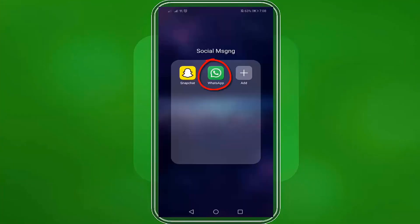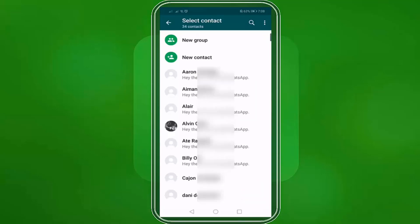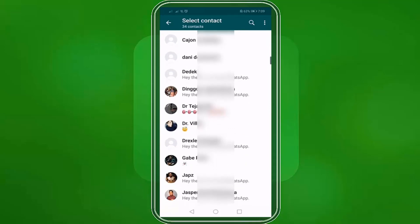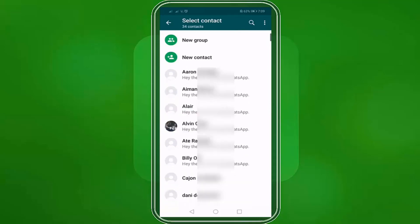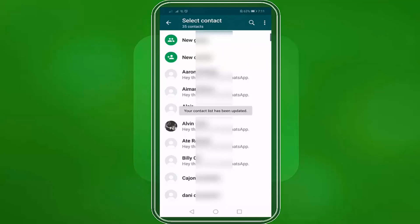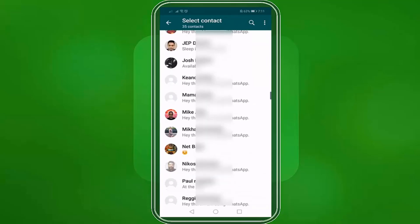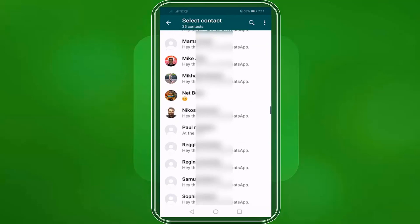Go to your WhatsApp. Under the chats tab, tap the message icon. Choose any of your contacts that you want to send a message to. If you've already invited a contact on WhatsApp and it doesn't appear on your WhatsApp contacts list, click these three dots and choose refresh. Your contact list is now updated, and as you can see here, it's now showing 35 contacts with one contact added to our list.